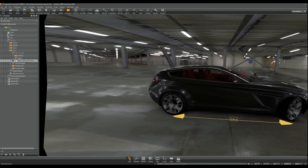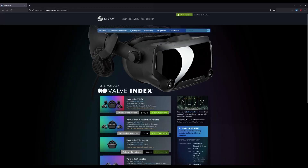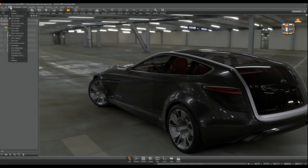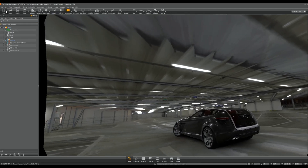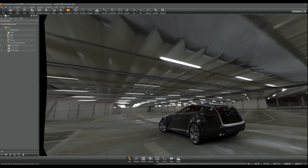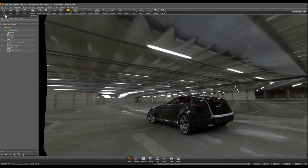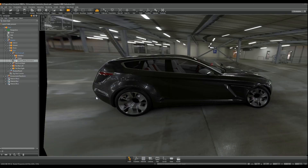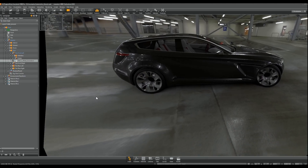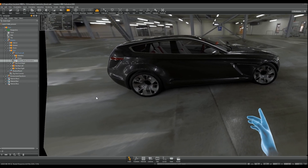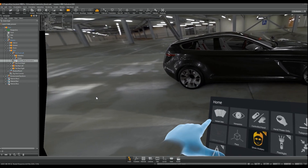For this tutorial I'm using the Valve Index headset that operates with SteamVR. The VR mode can be started by selecting View in the menu bar, then Display and OpenVR HMD, or another option that fits your headset. The VR mode will be started from the current camera position in your scene. You can exit VR mode by selecting Standard Display again.